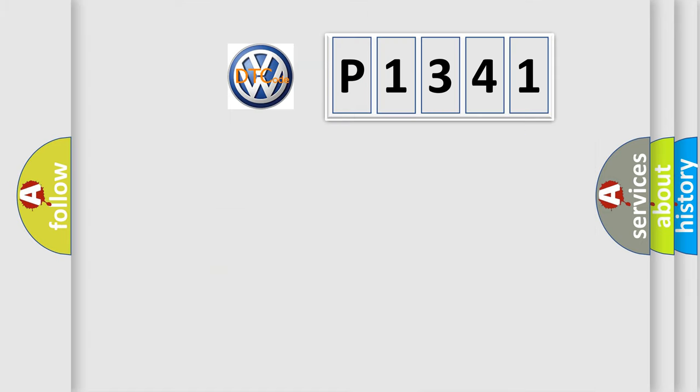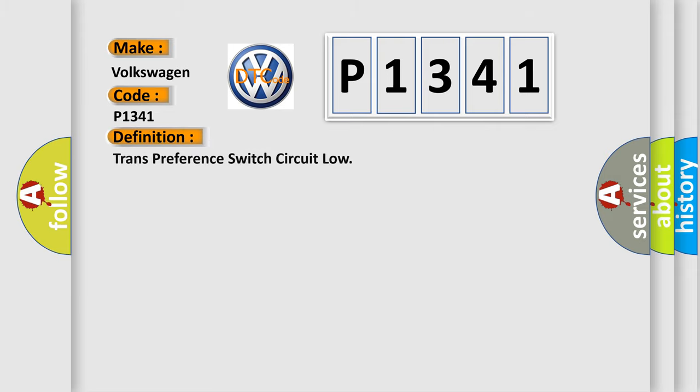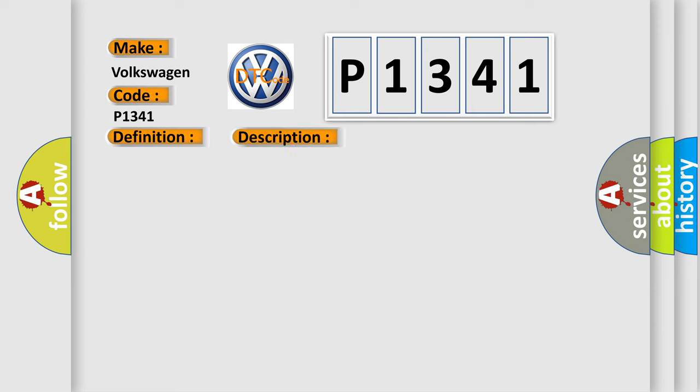So, what does the diagnostic trouble code P1341 interpret specifically for Volkswagen car manufacturers? The basic definition is trans-preference switch circuit low. And now this is a short description of this DTC code.